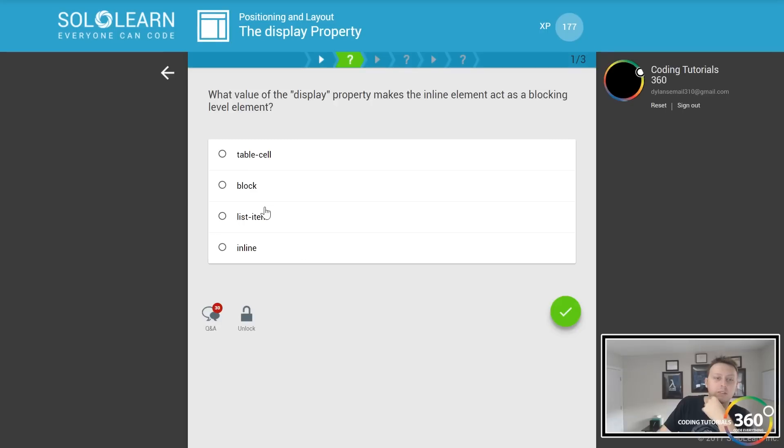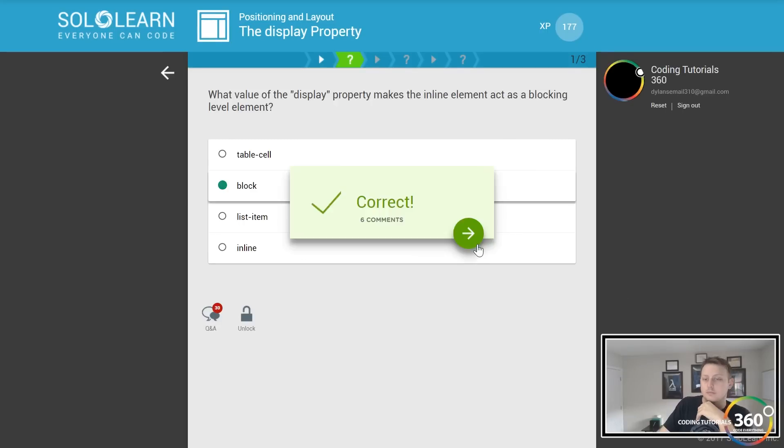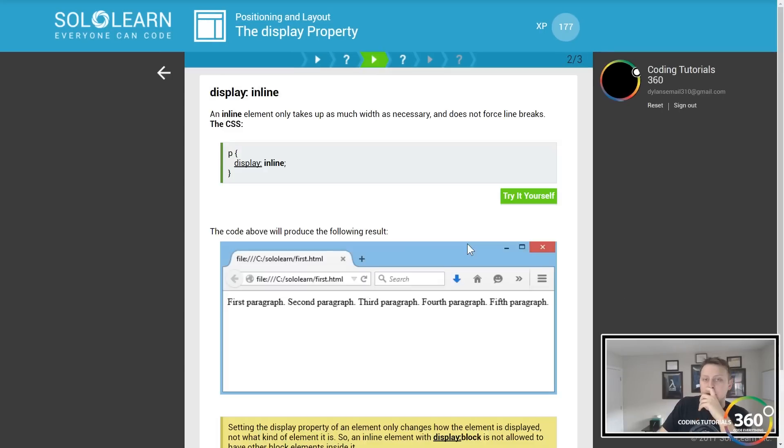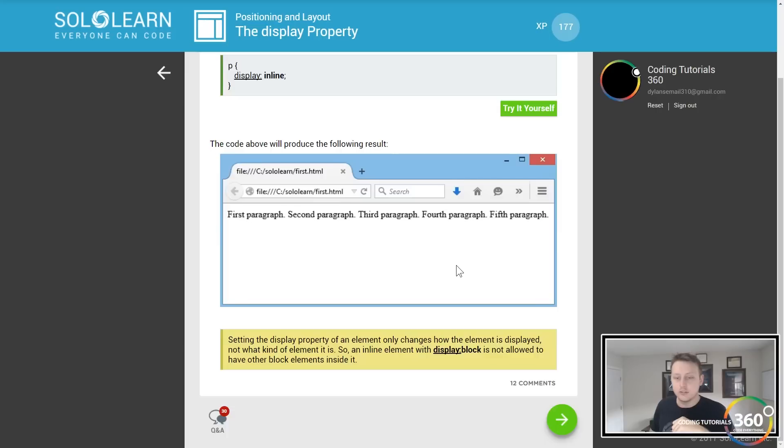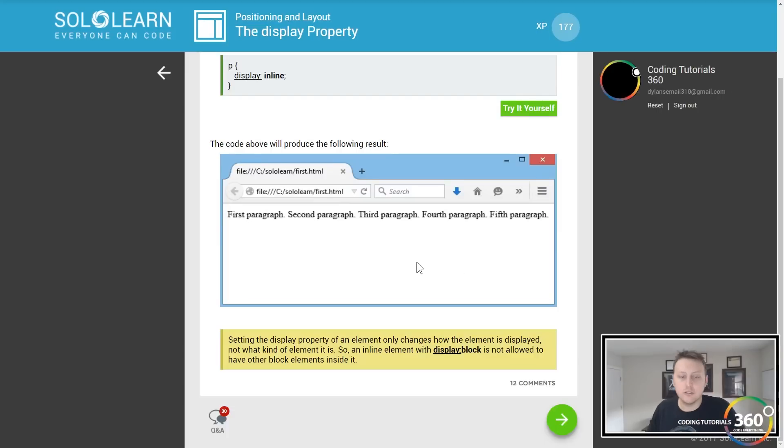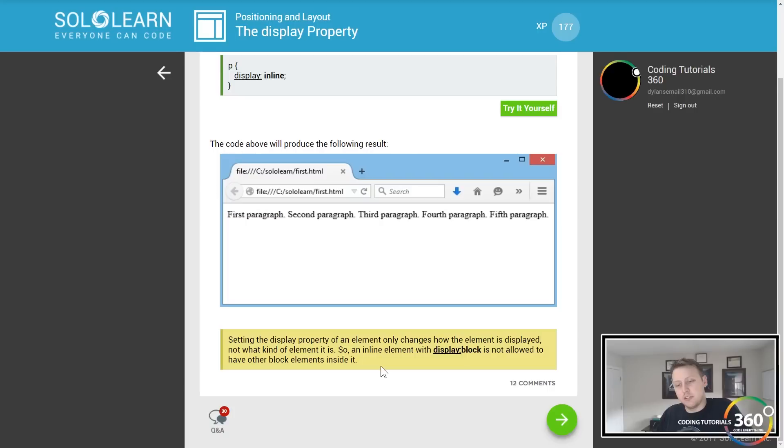Display inline, as you can imagine, they all align in line. The display property of an element only changes how the element is displayed, not what kind of element it is. So an inline element with display block is not allowed to have other block elements inside of it.